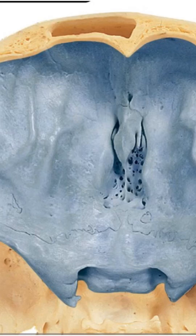Hi, welcome to New Anatomy in 60 Seconds. Today we'll talk about the anatomy of the anterior cranial fossa. The anterior cranial fossa is bounded anteriorly by the frontal bone and posteriorly by the lesser wing of the sphenoid.